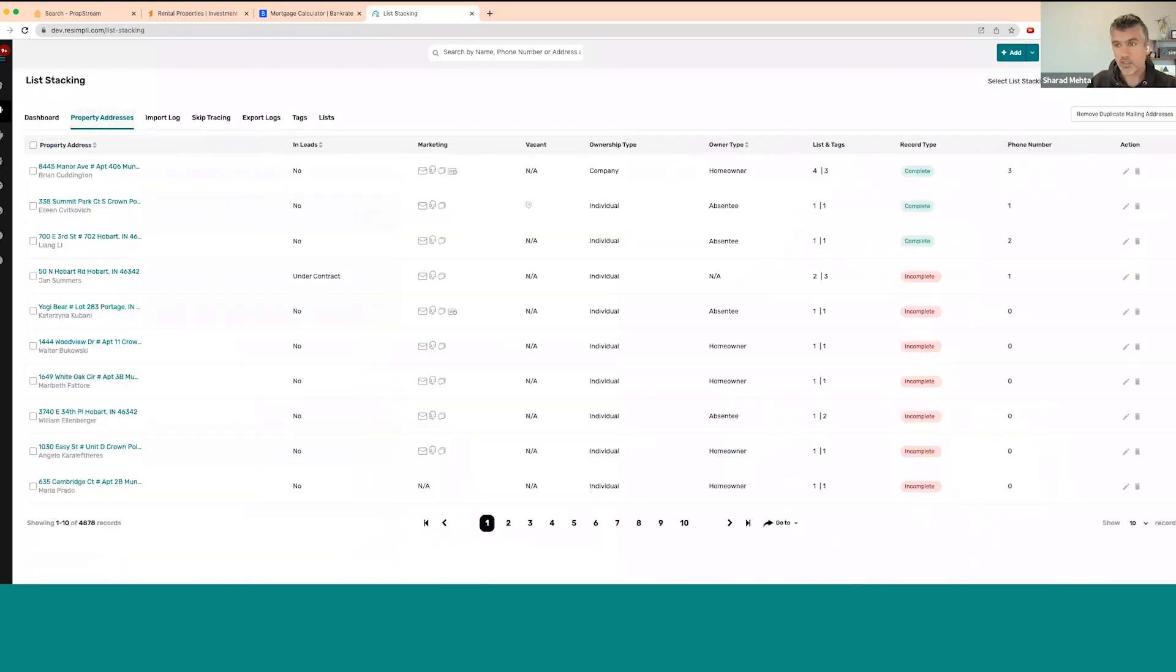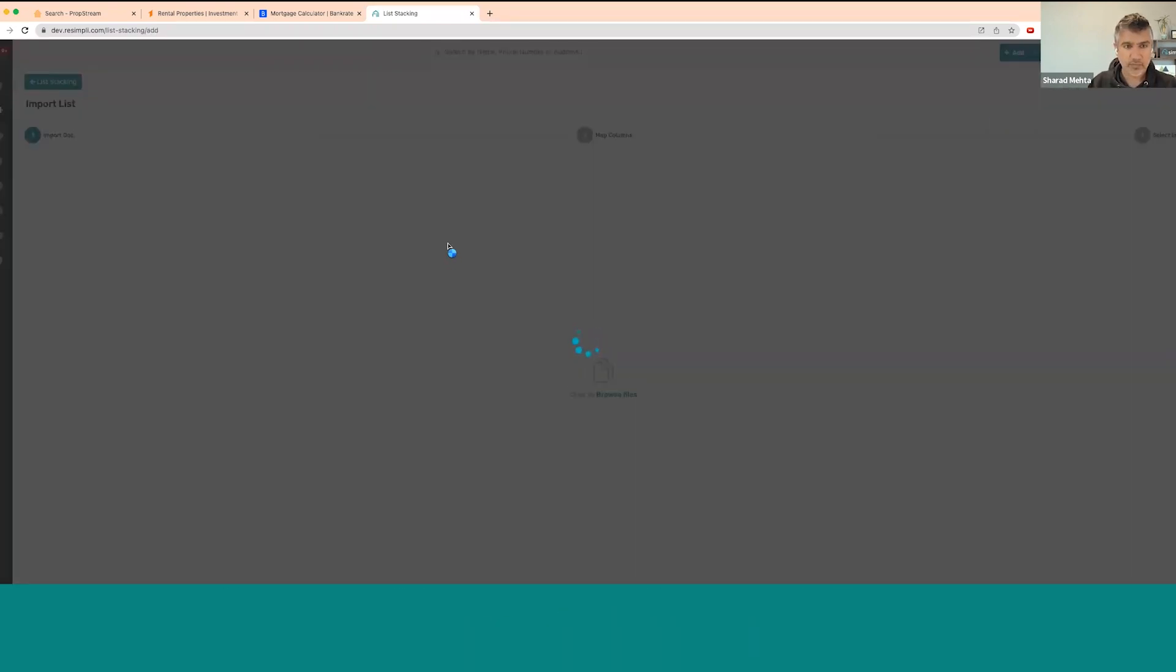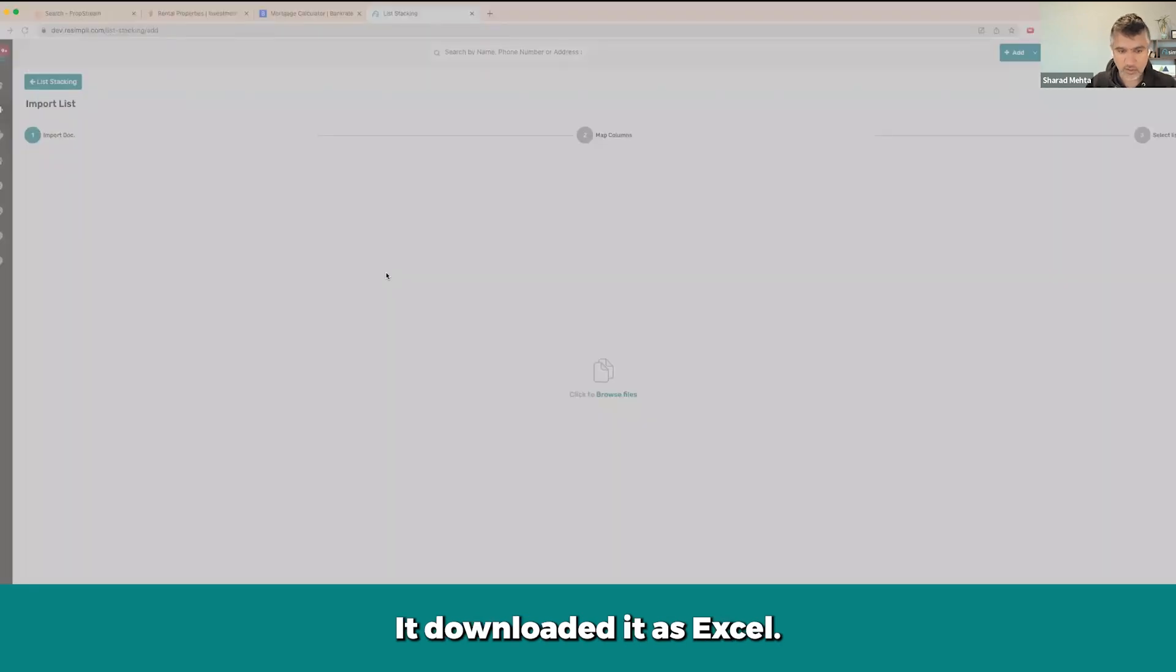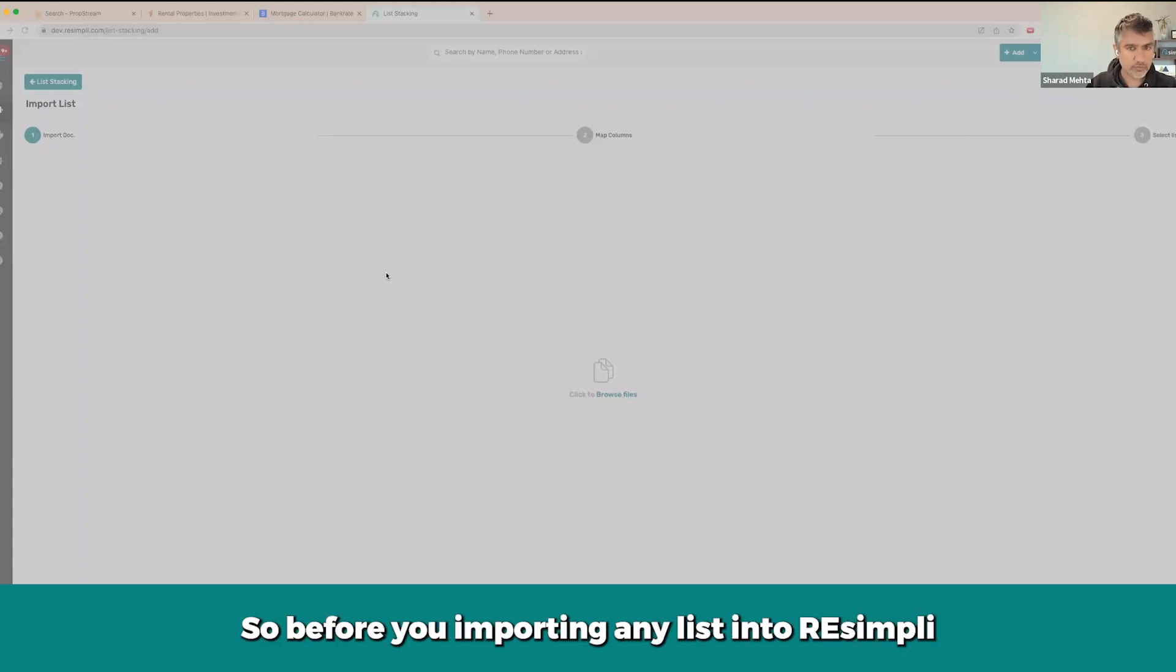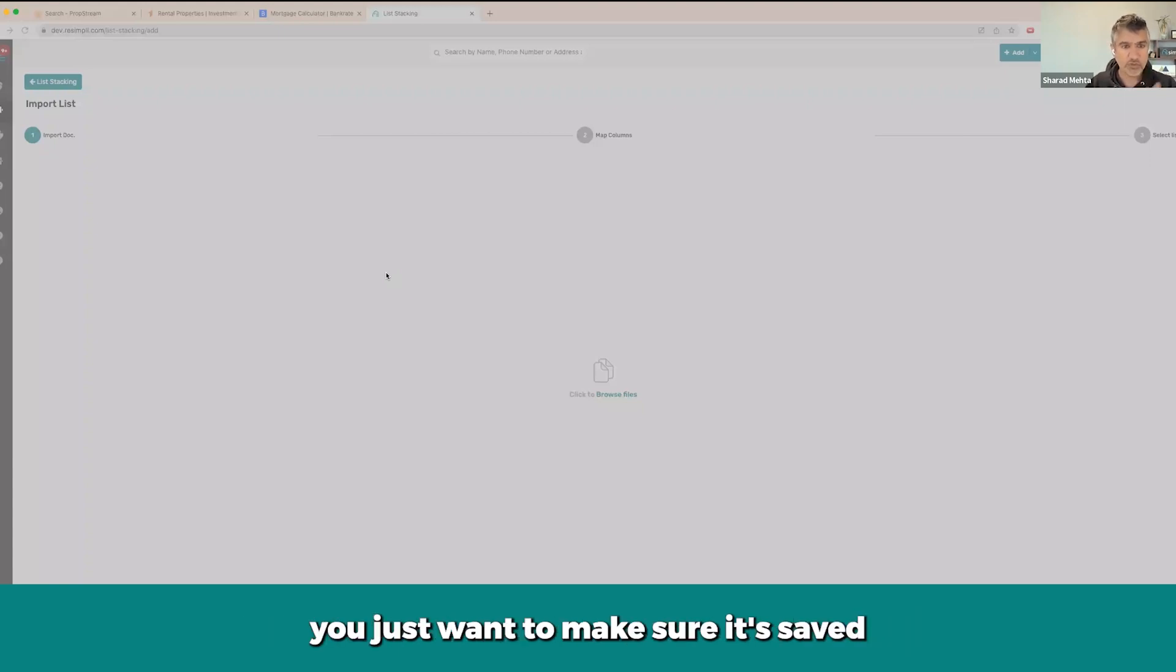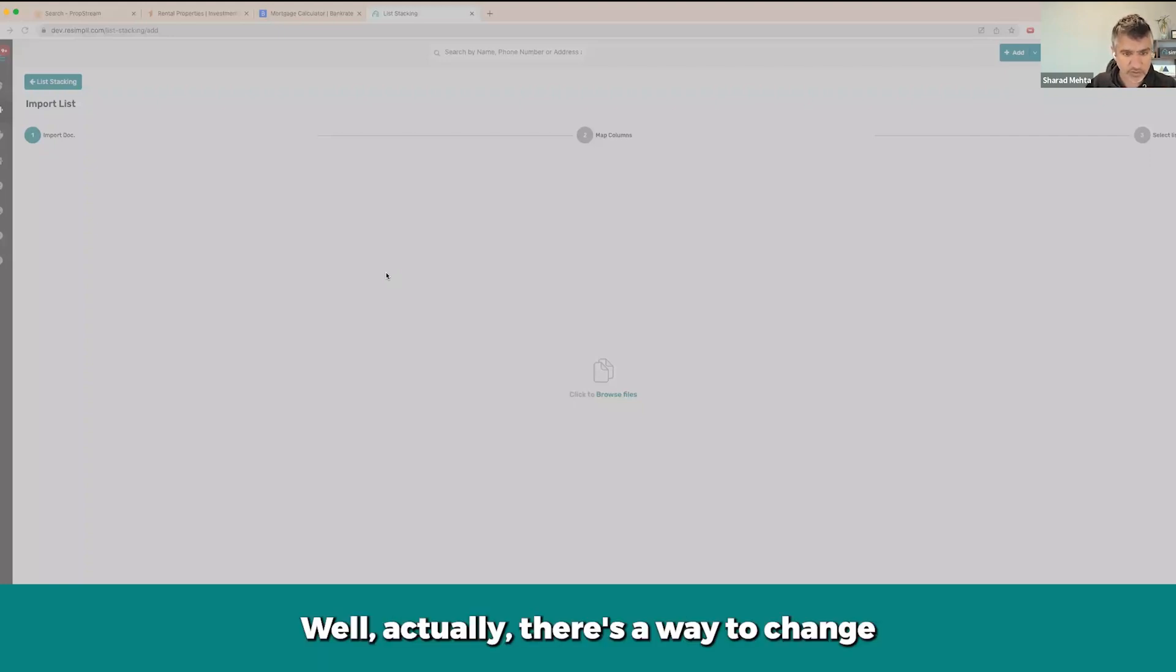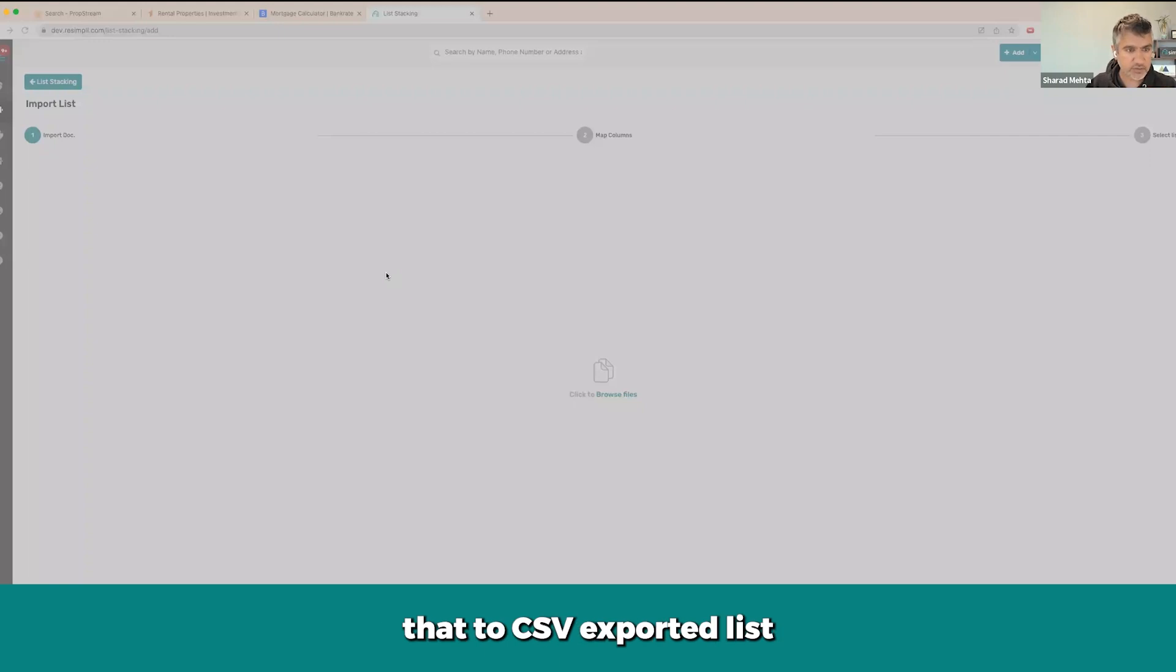I want to click on add. Let me find that list. Let's download it as Excel. Let me change it to CSV. Yeah, so before you're importing any list into REsimpli, you just want to make sure it's saved as a CSV format, not an Excel format. I'm sure there's a way to change that to CSV when exporting from PropStream, but I didn't look into that.